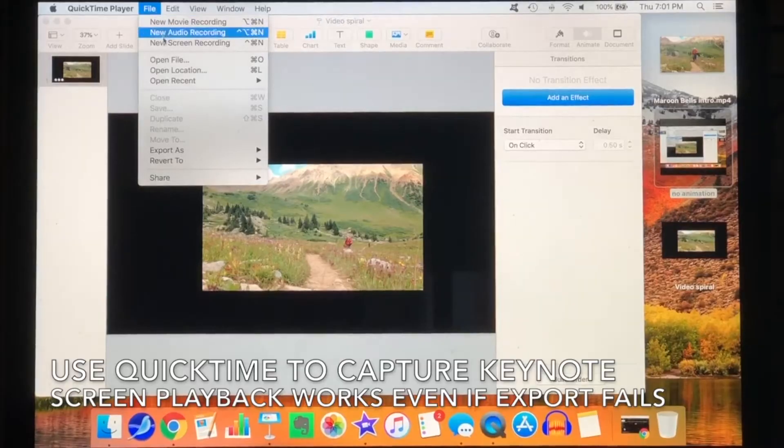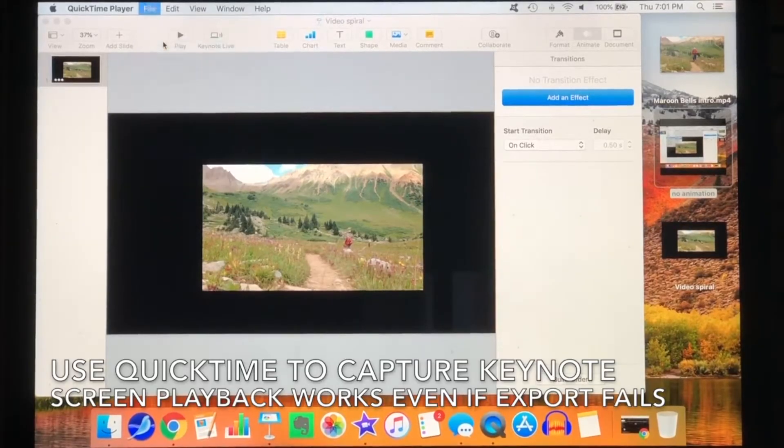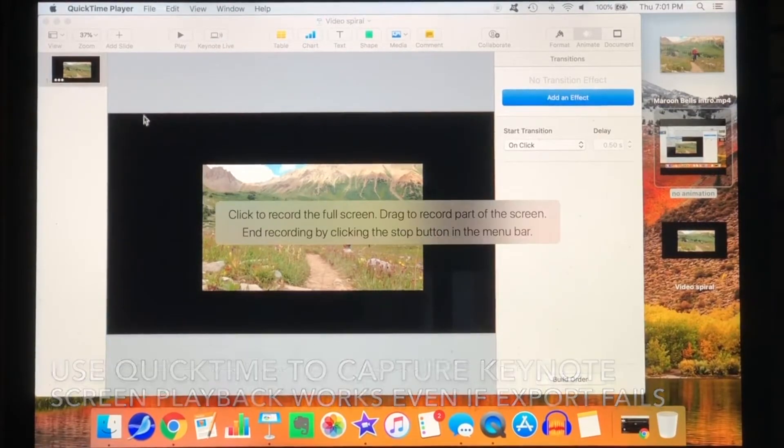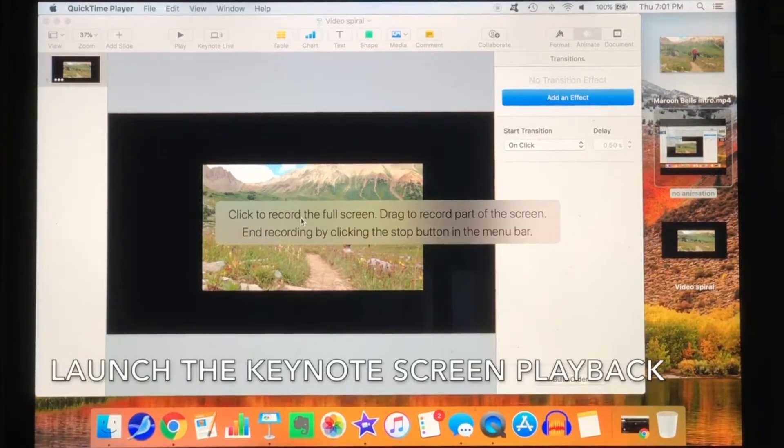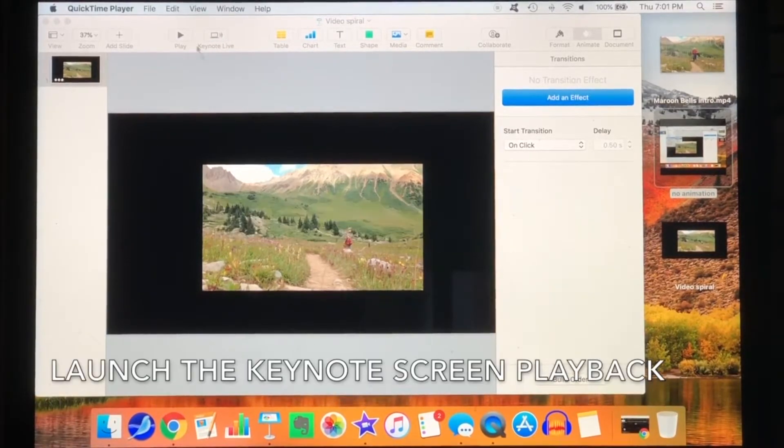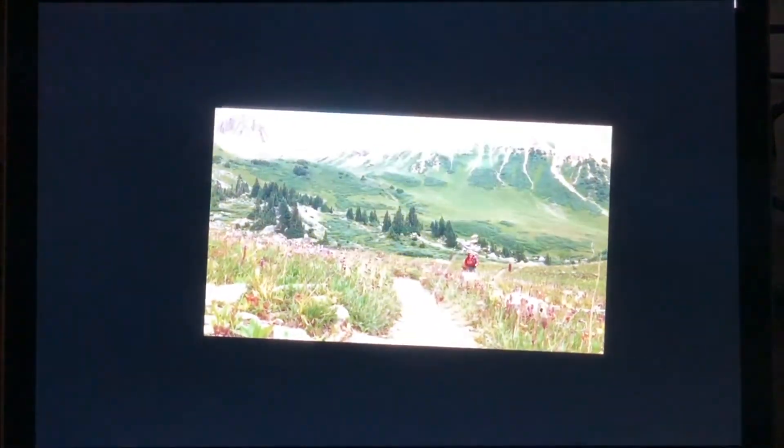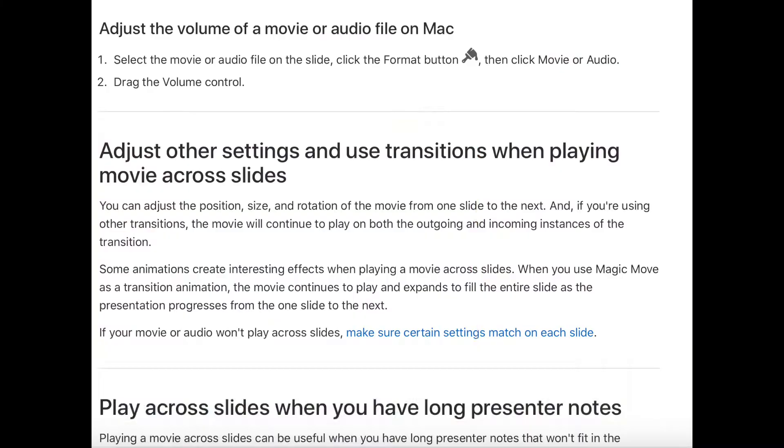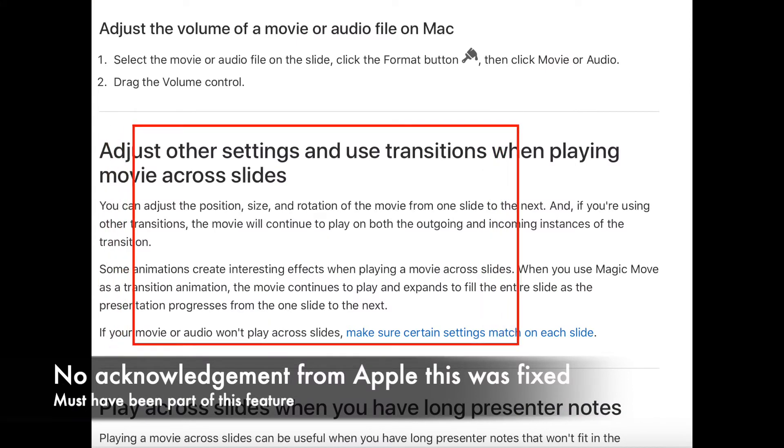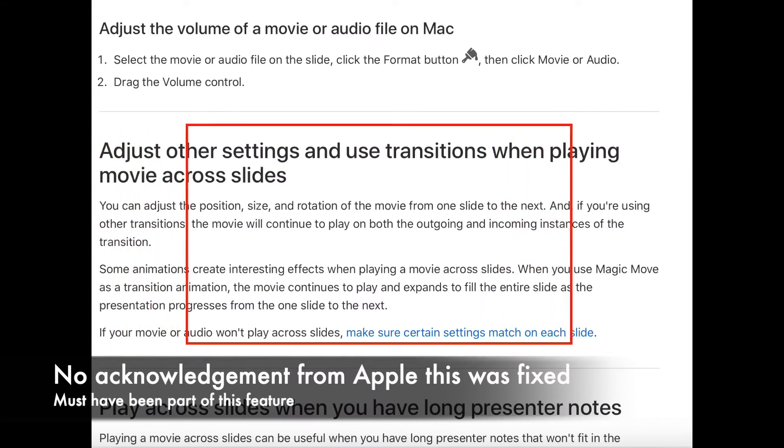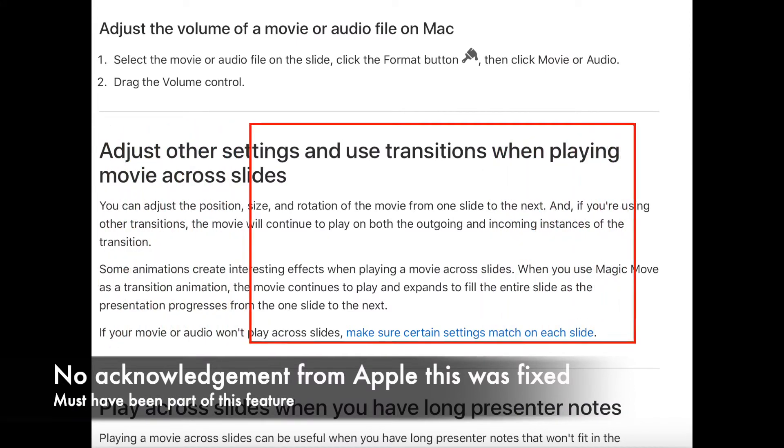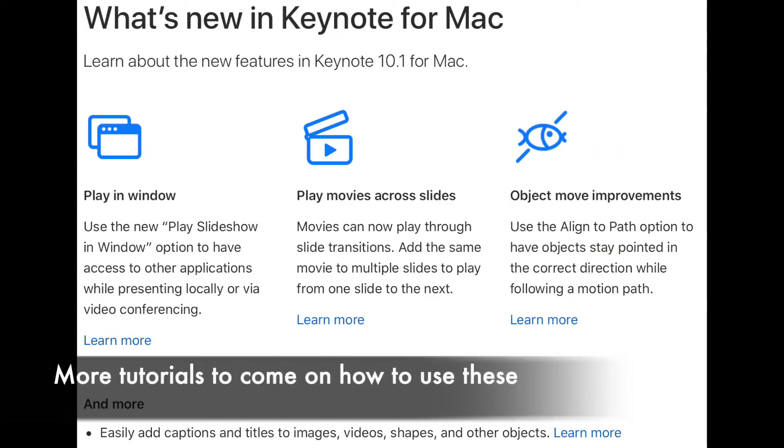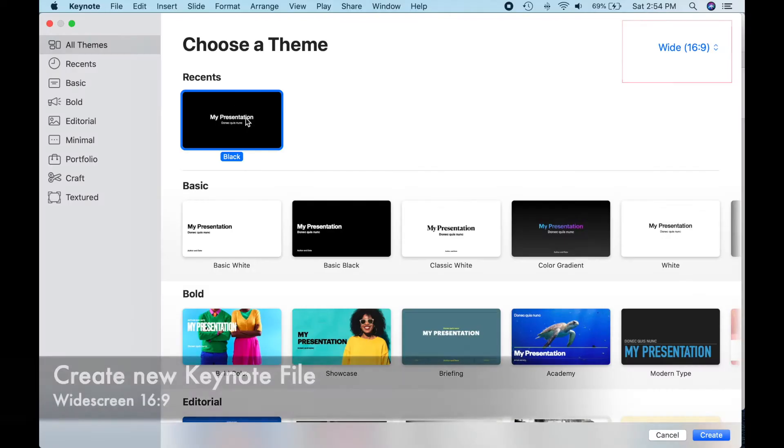I created a YouTube tutorial on making a spinning video using Keynote several years ago, but it required a hack using a screen capture because animating a Keynote video frame didn't work. I have great news. Apple has fixed this problem in Keynote 10.1 and added some great features for animating video frames. Let's get started.